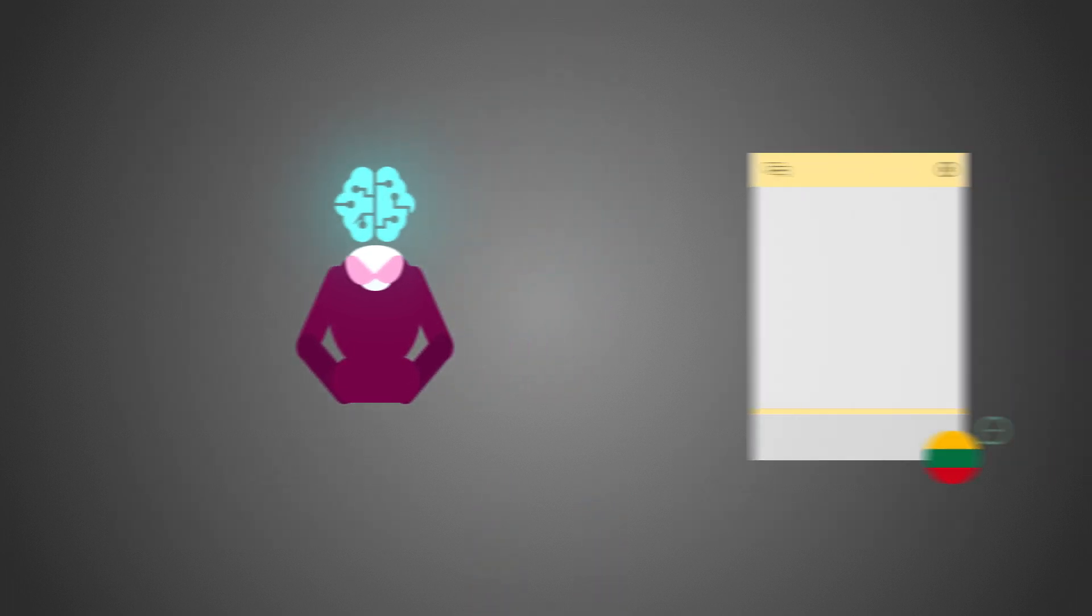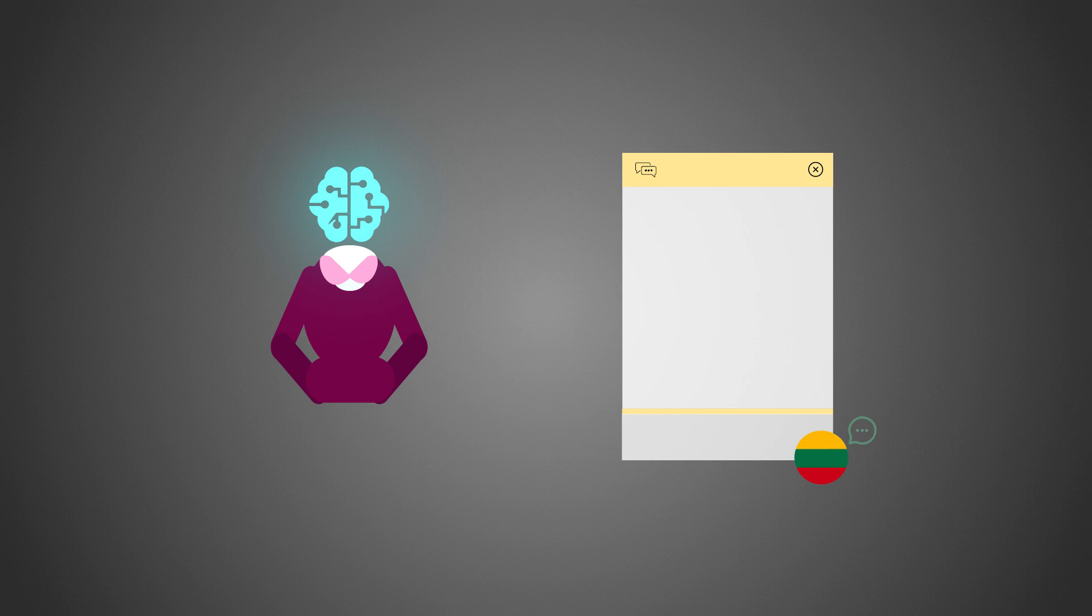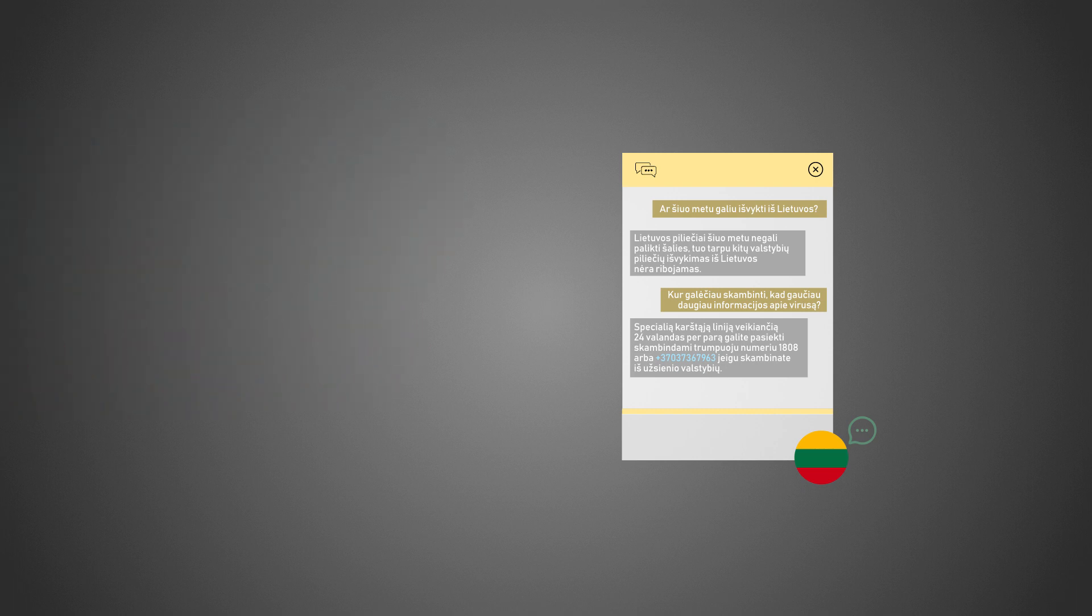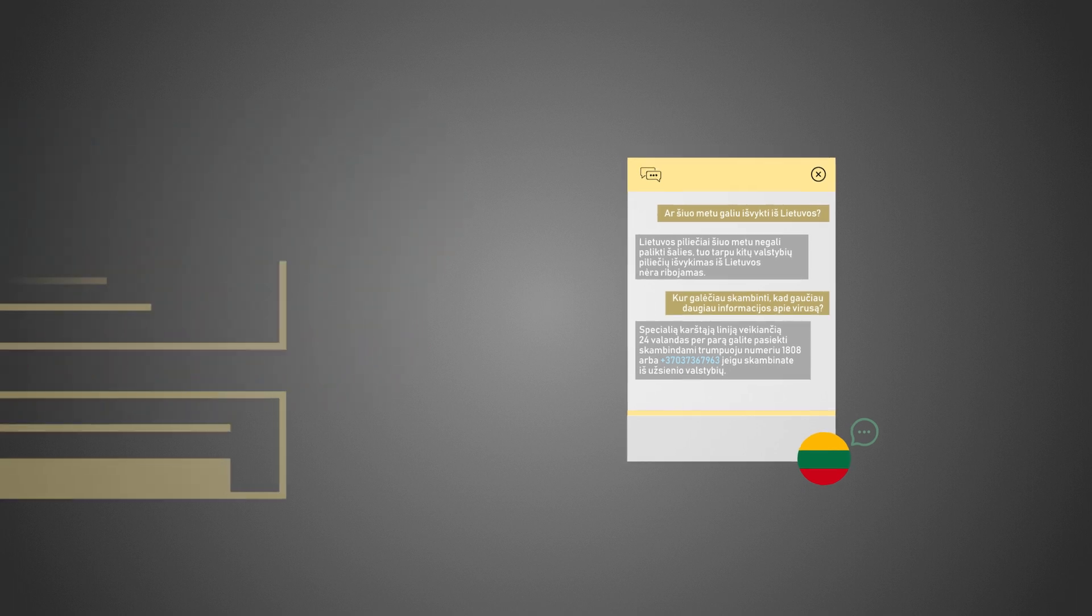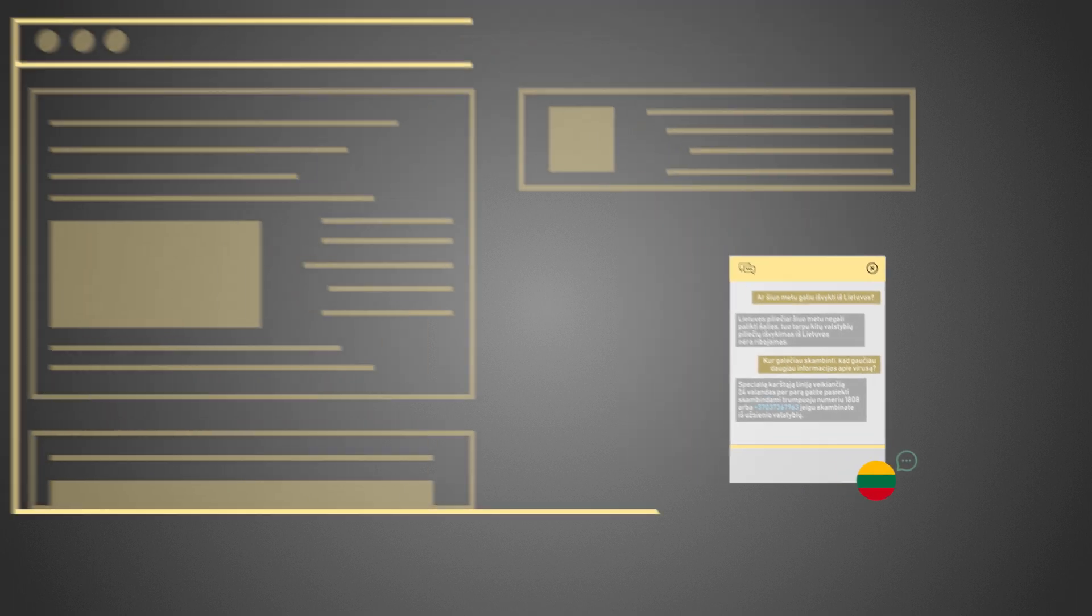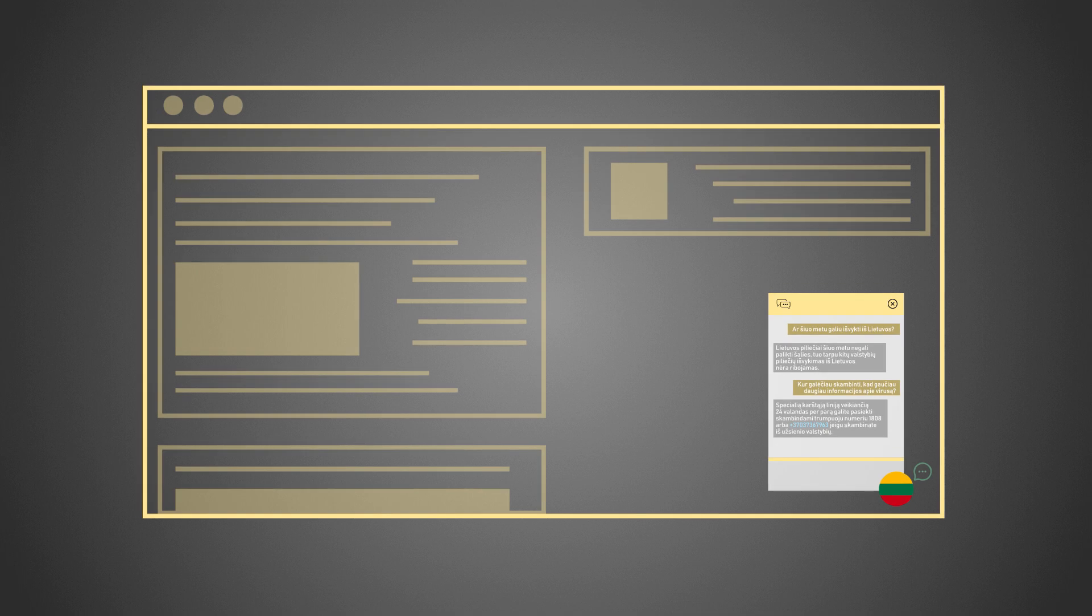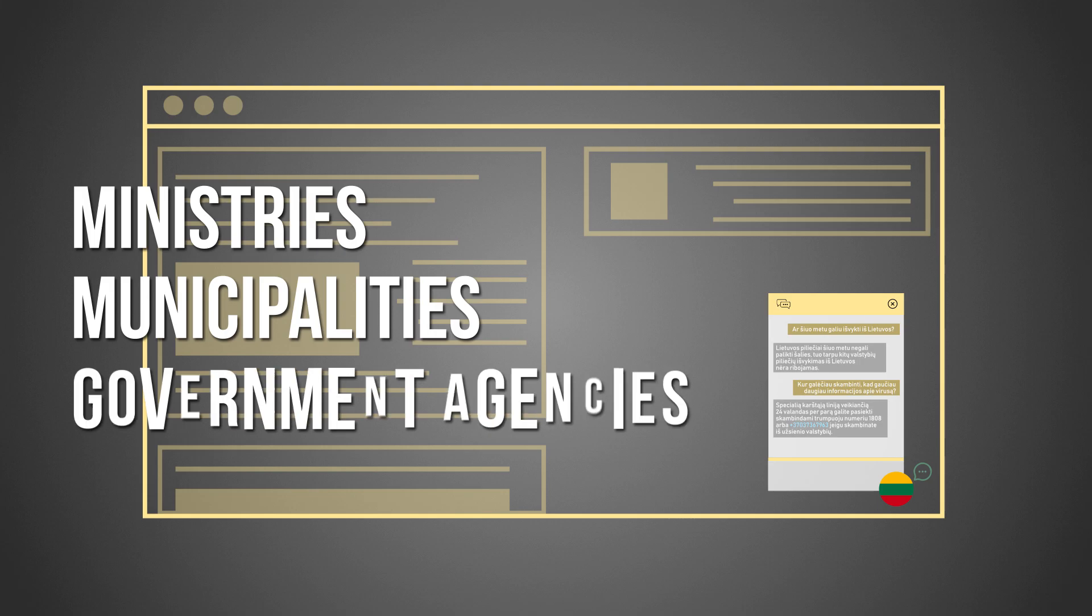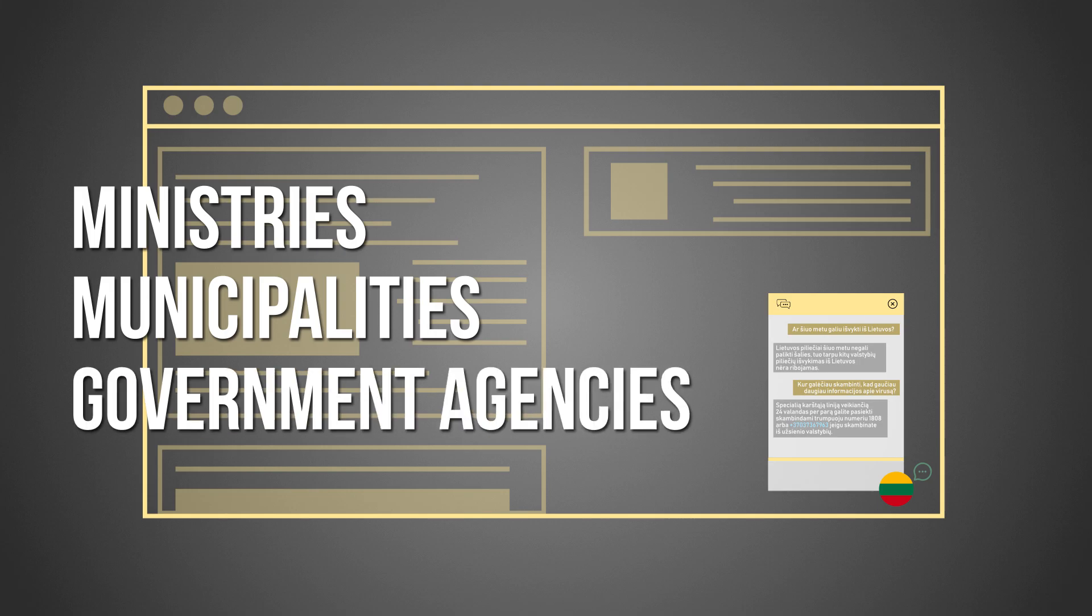During the weekend we managed to create a virtual agent that understands Lithuanian language and helps to get answers for the most common questions. It can be easily implemented into different websites of official institutions like ministries, municipalities or government agencies.